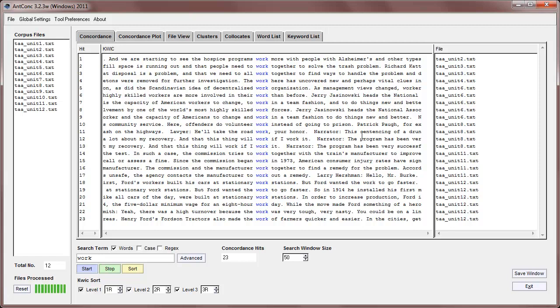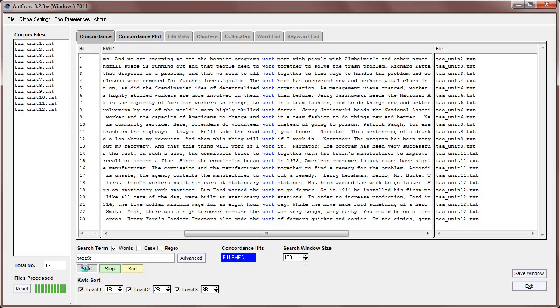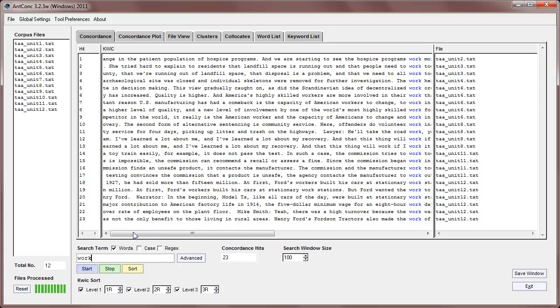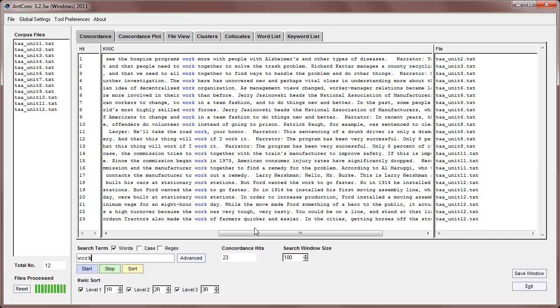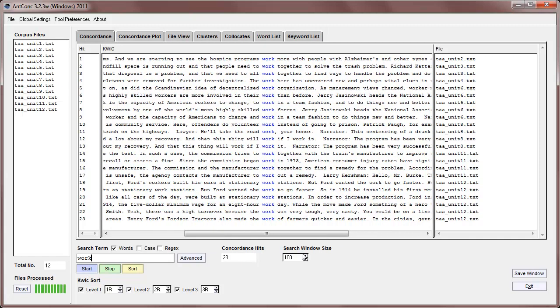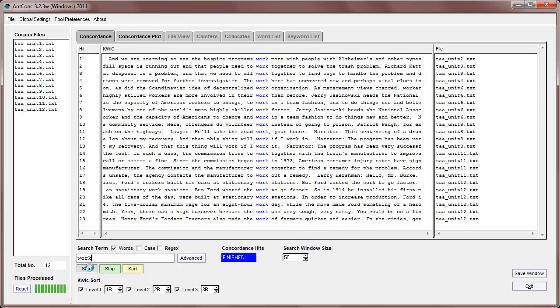If you'd like to see more of the context, we can increase the size of the window here. For example, if I make it 100 here, that means 100 characters to the right, 100 characters to the left. And when I start it again, now you can see we have more context on the left and right. But for this demonstration, I think 50 should be fine.